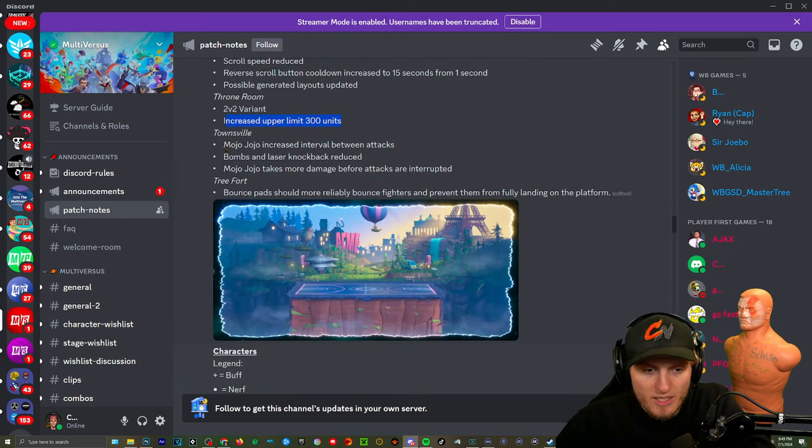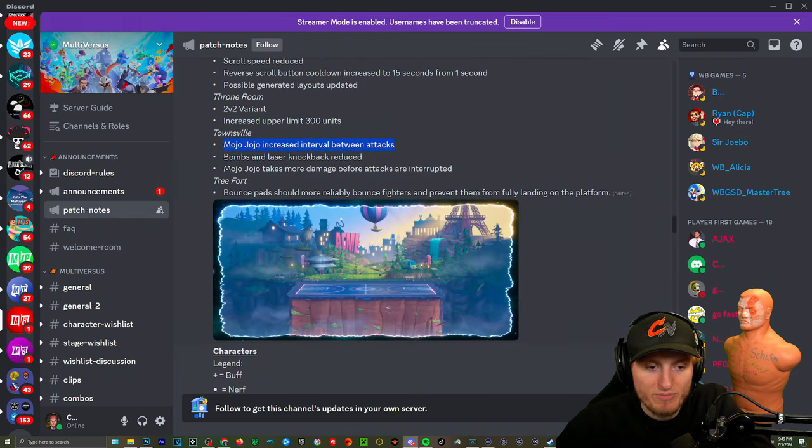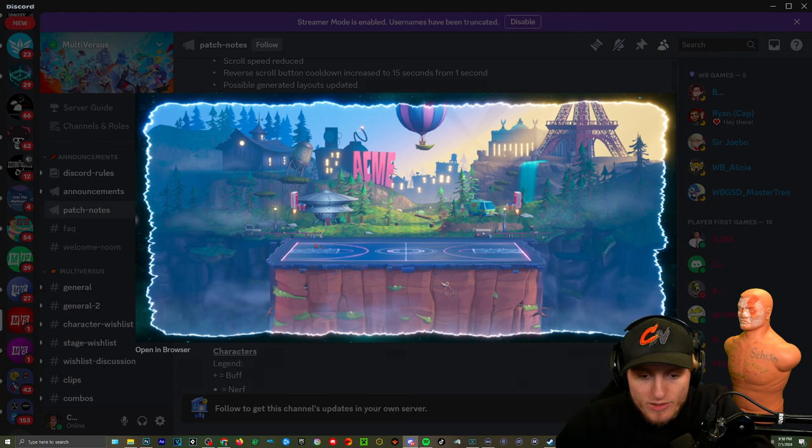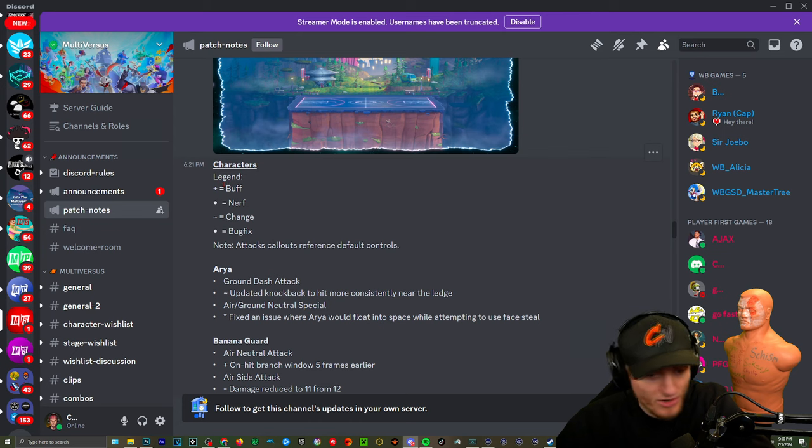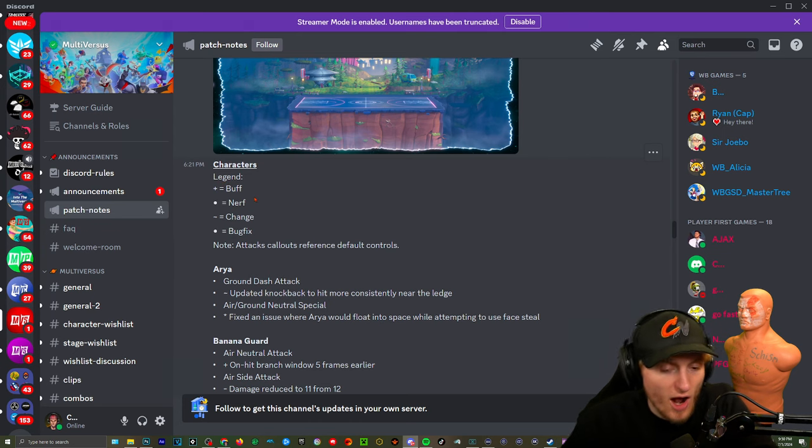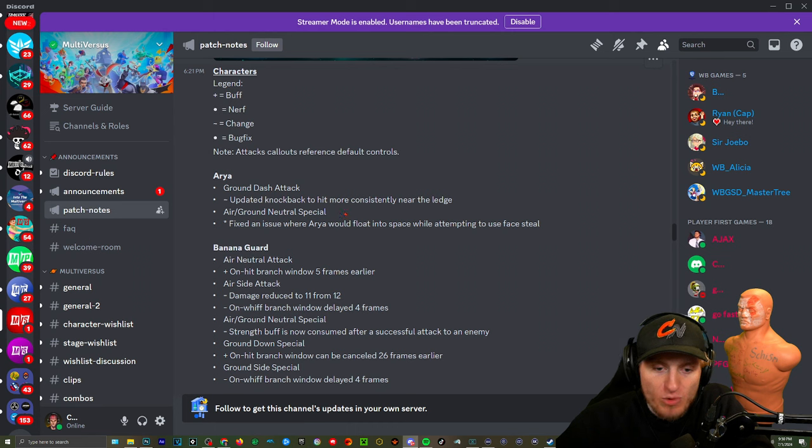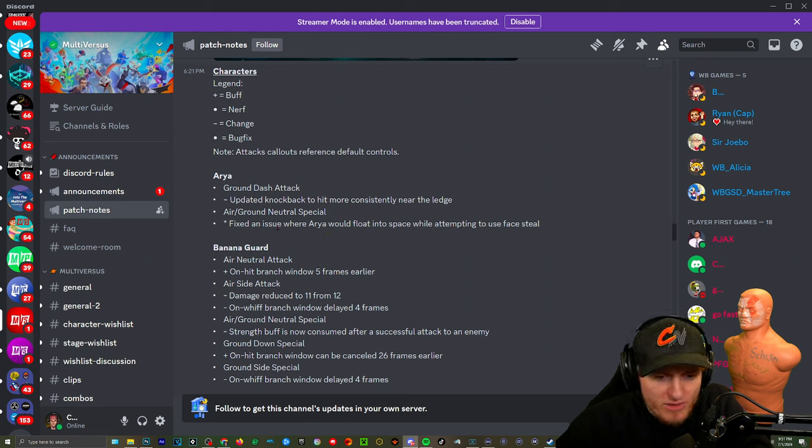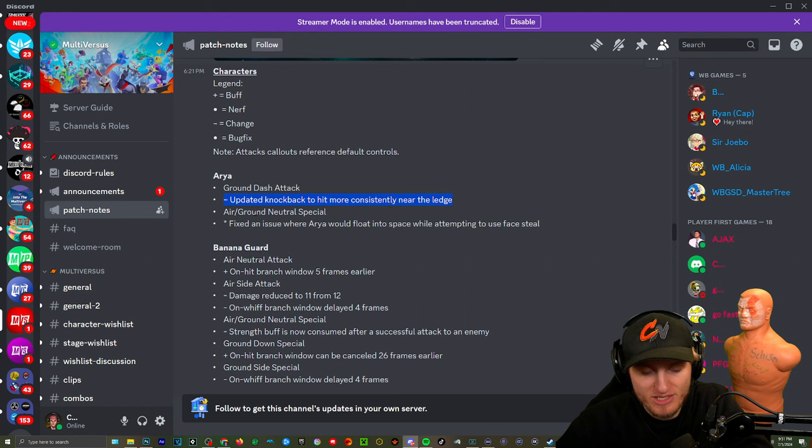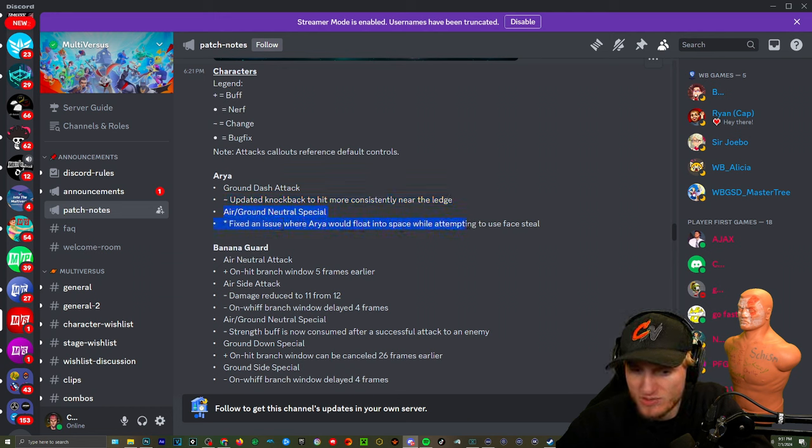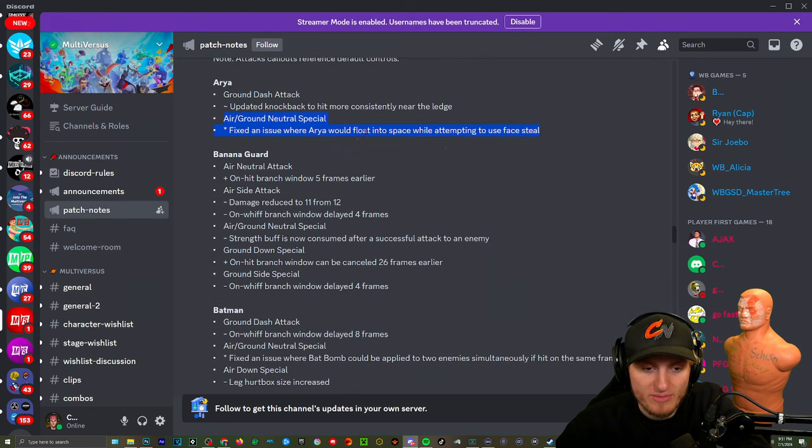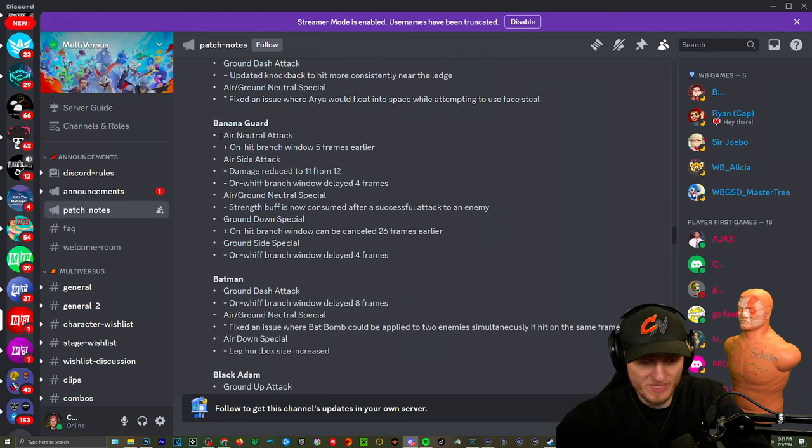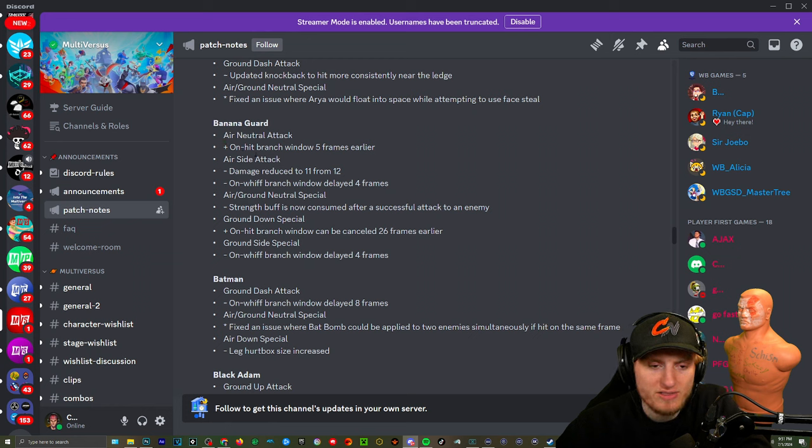That's fine. You need to make it so when you parry a projectile it just reflects it by default, remove that as a perk. Maps: The Court Two variant has been added to the game. Mojo Jojo: Increased interval between attacks, that's gonna make it at least more bearable. Bombs and laser knockback reduced. Here's The Court Two and I actually really like it. Characters, baby! Here we are, the characters. Aria: Updated knockback to hit more consistently near the ledge. Air/ground neutral special: fix an issue where Aria would float into space while attempting to use Face To You. That's it with Aria, nothing about her down tilt, that's crazy.